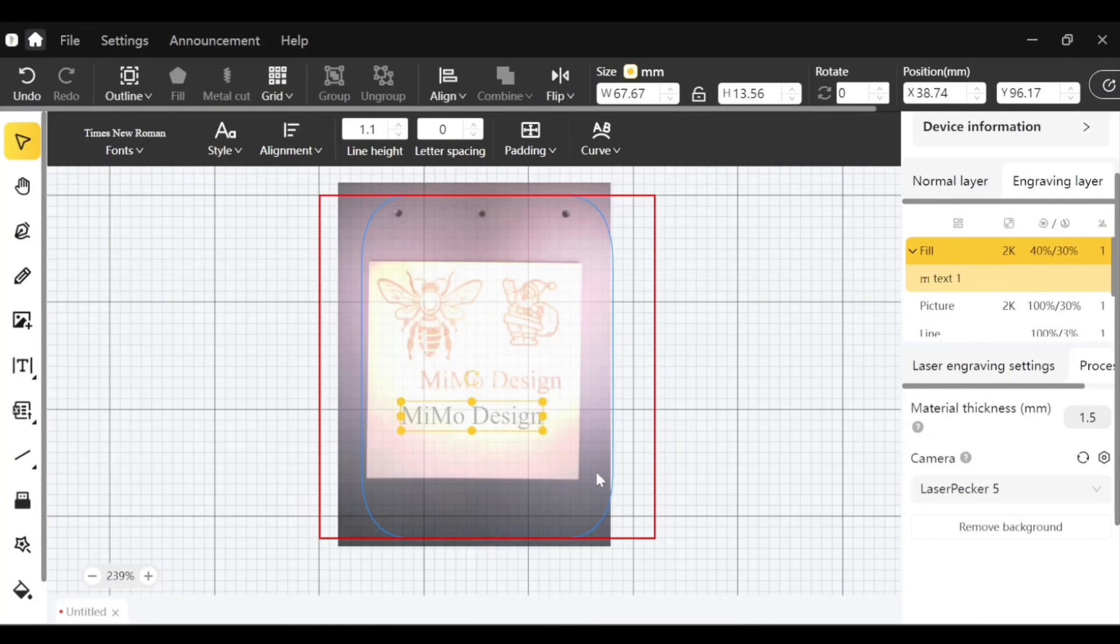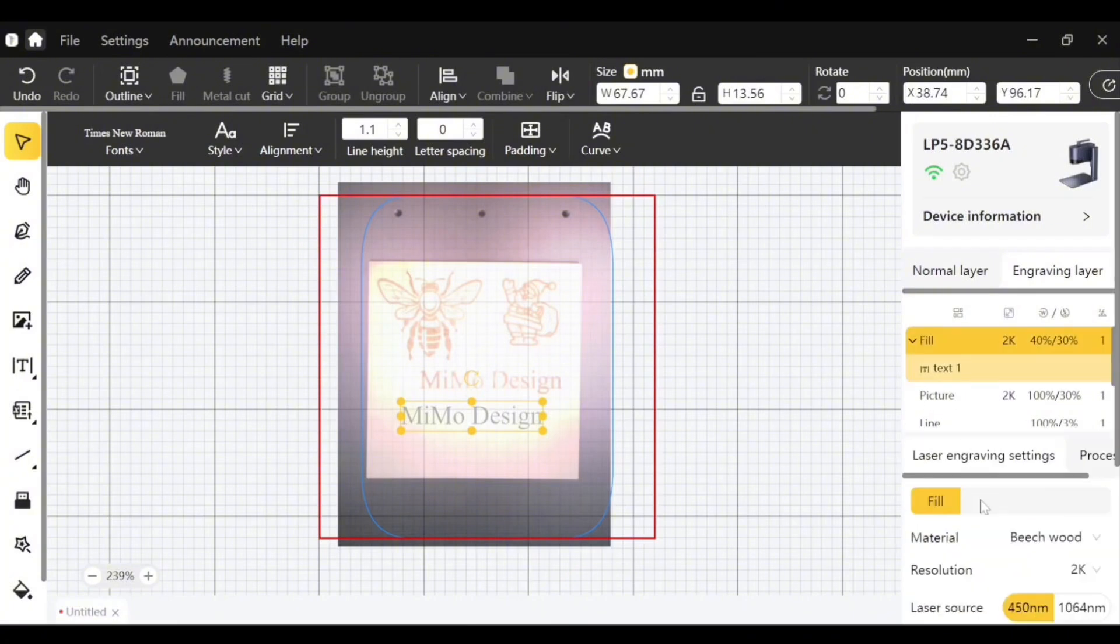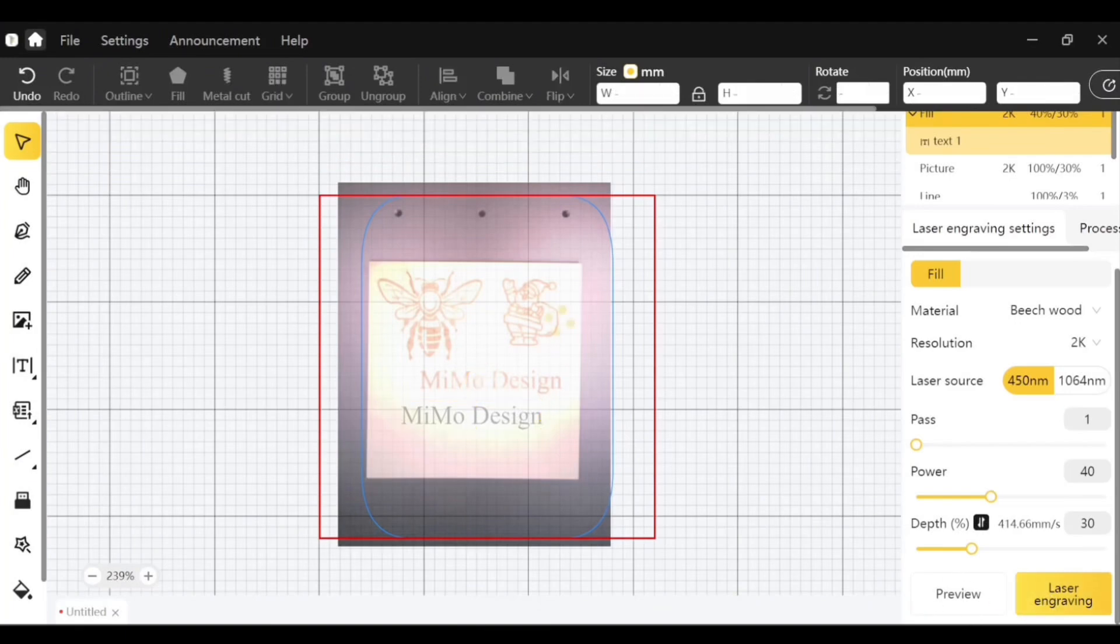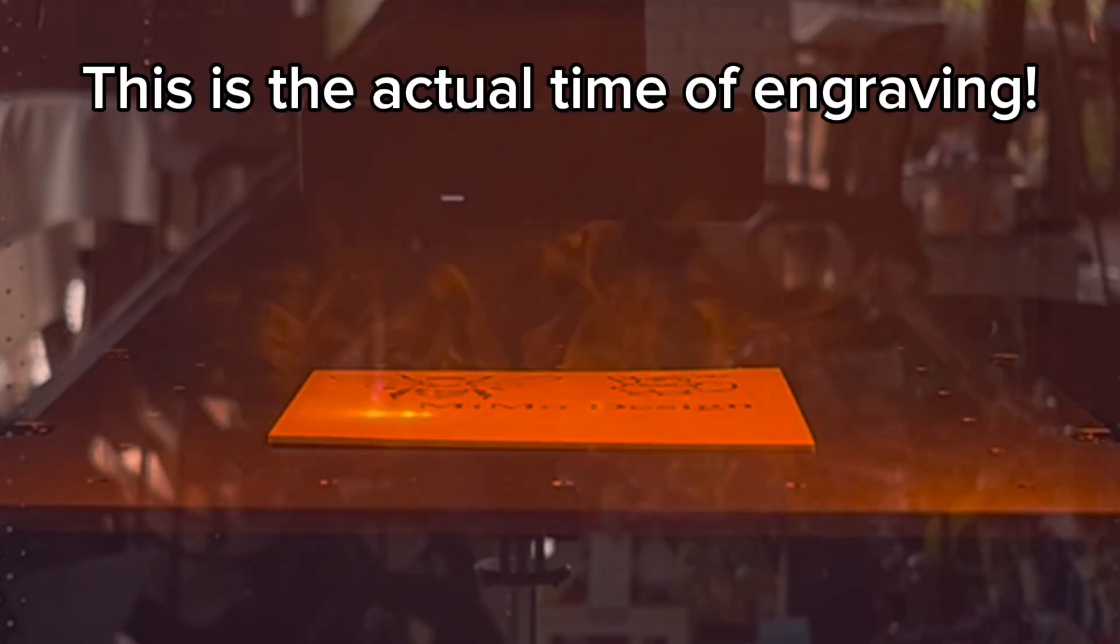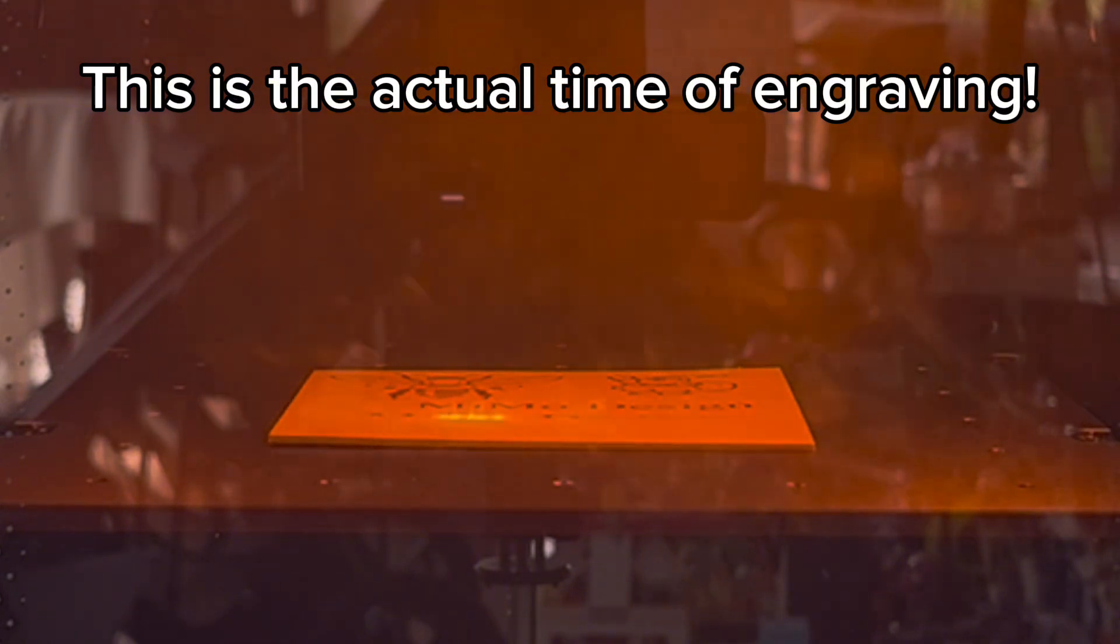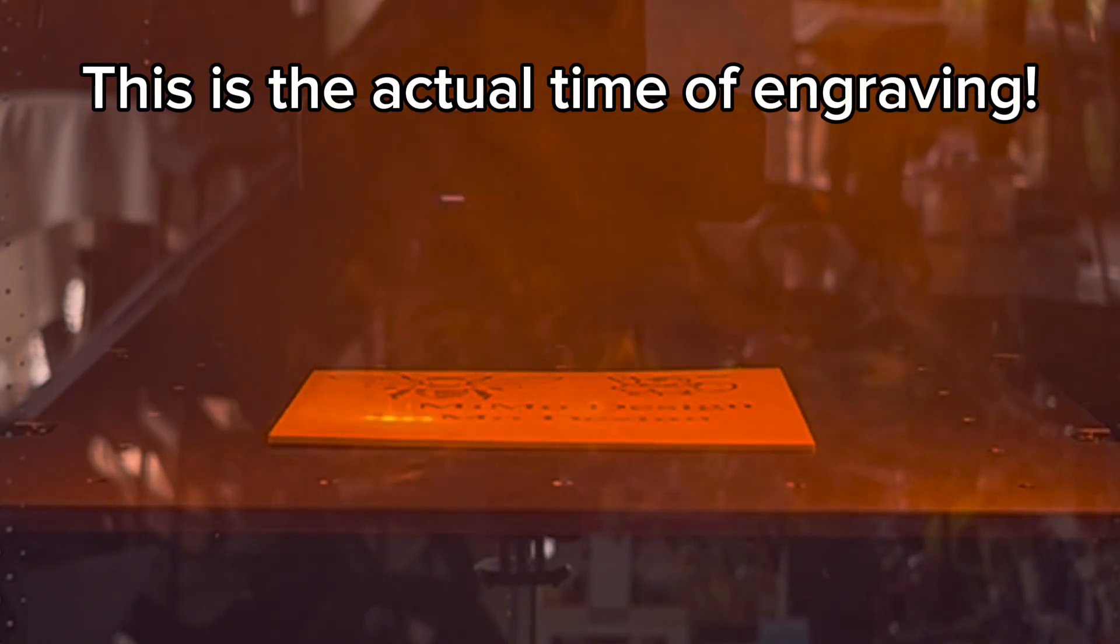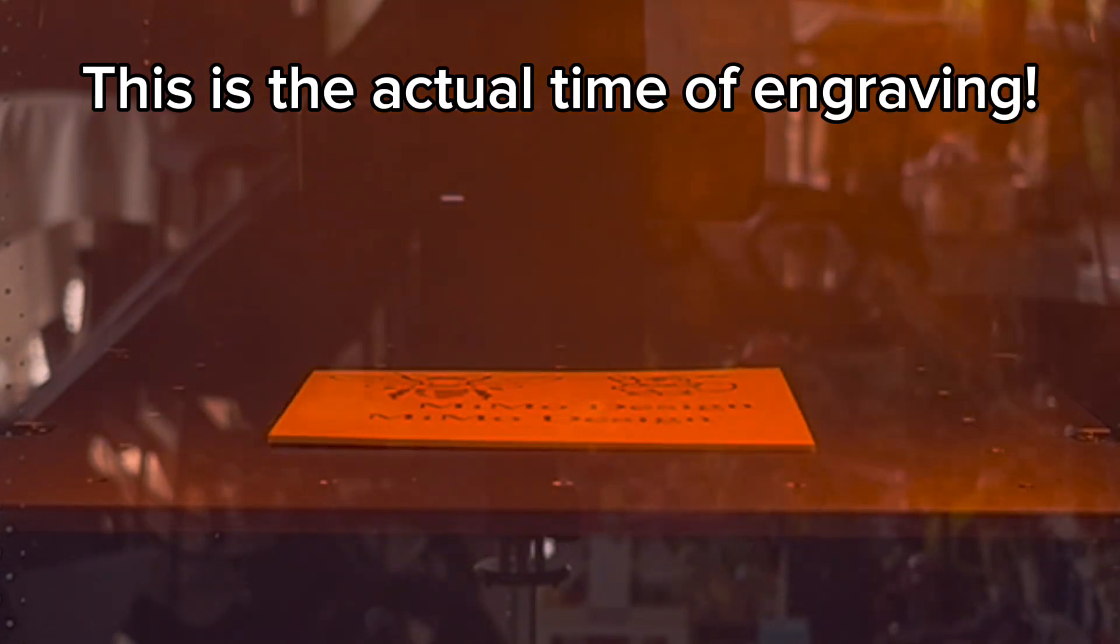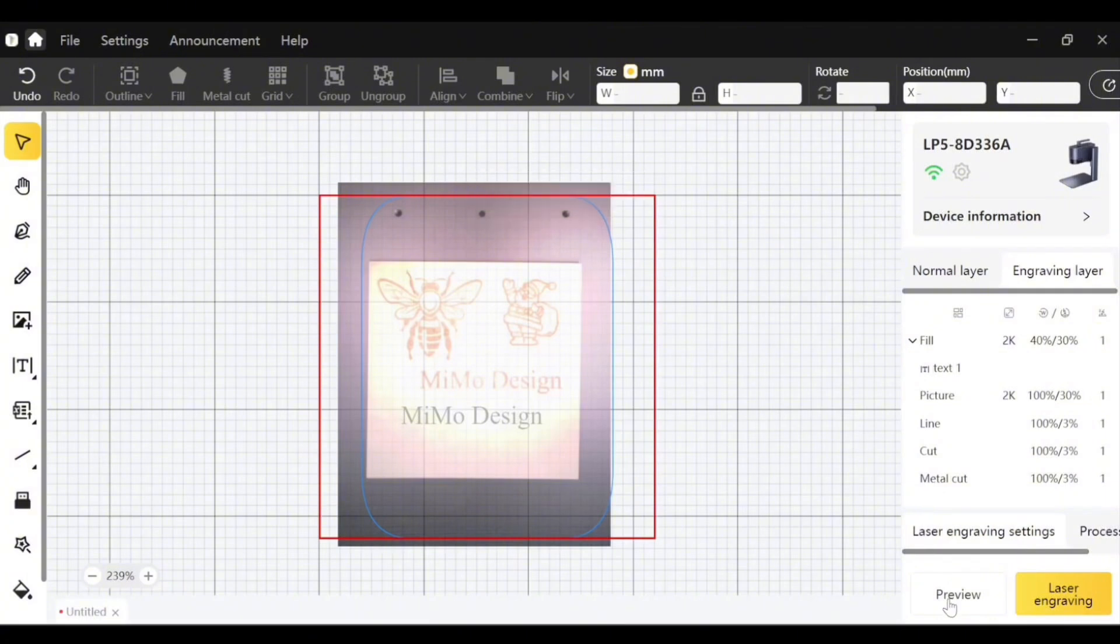So let's try and engrave this one. Again I'll go to my laser engraving settings. I will choose my text here and engrave.